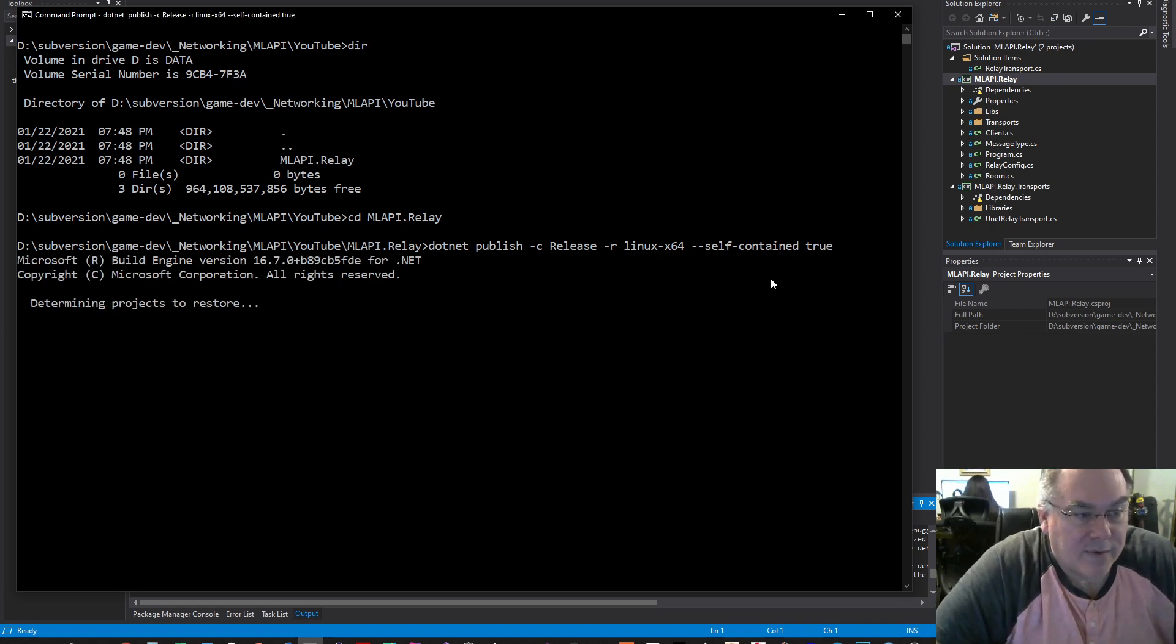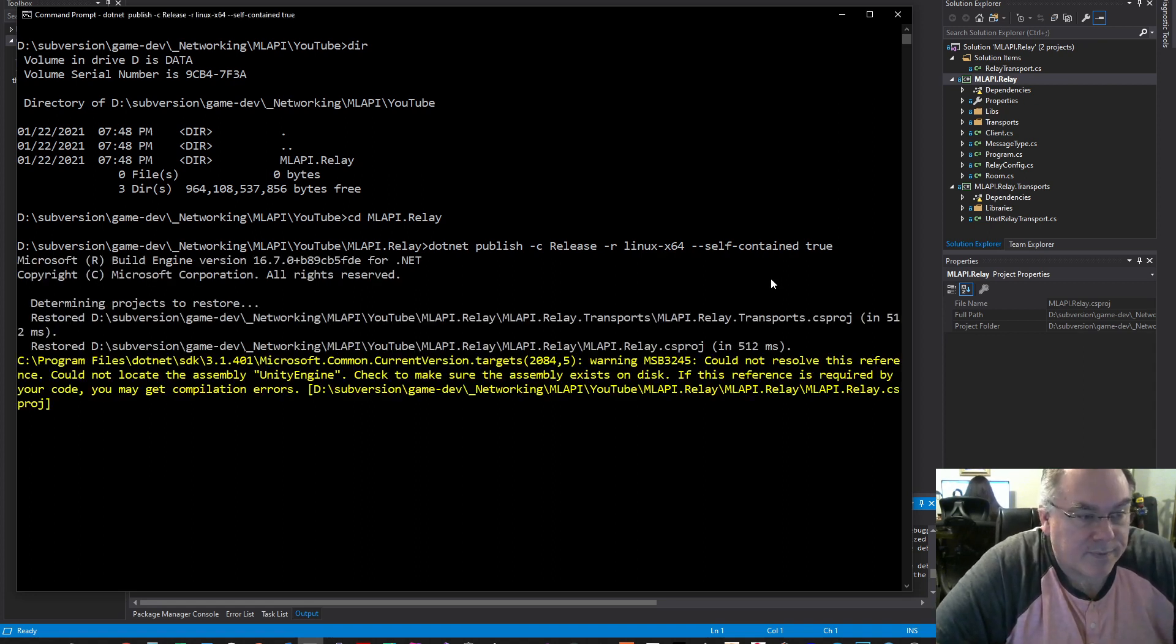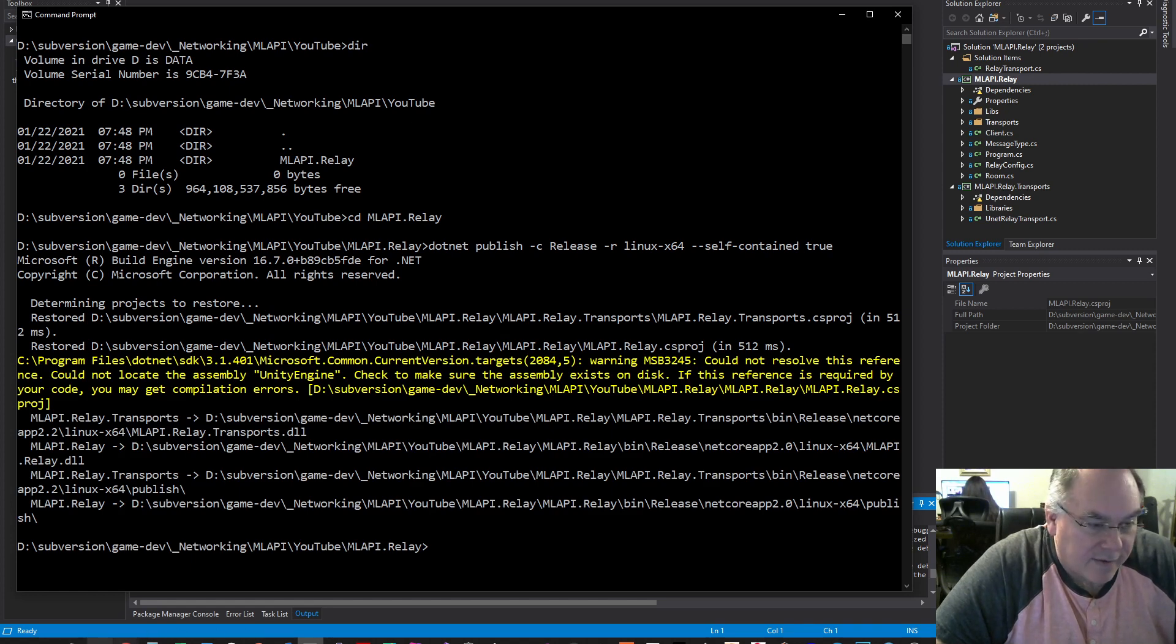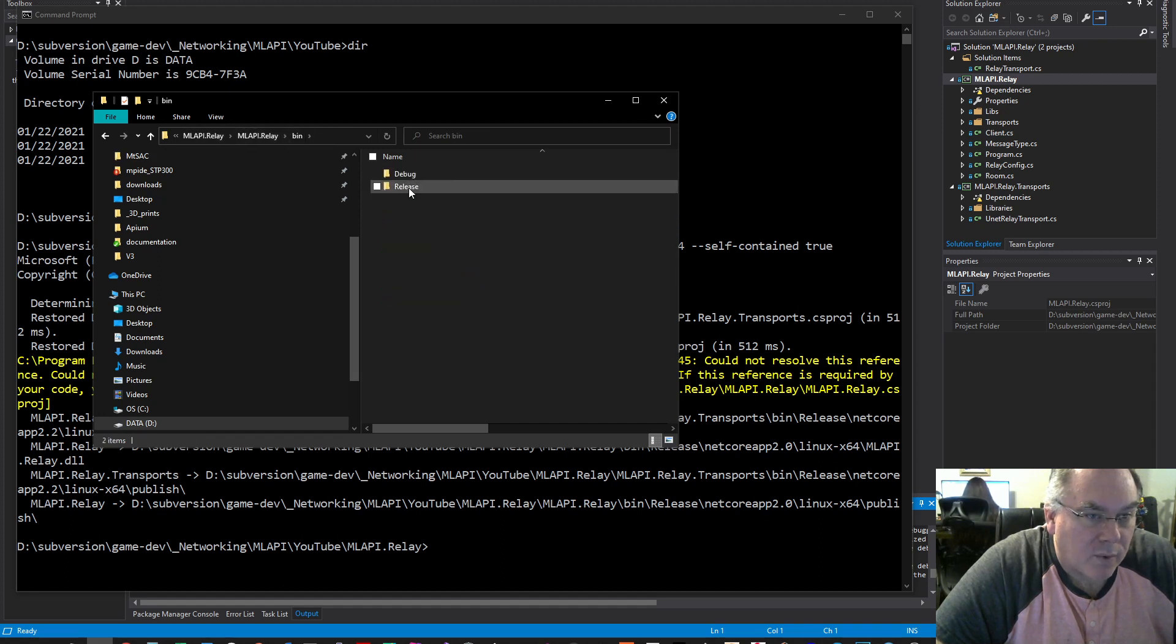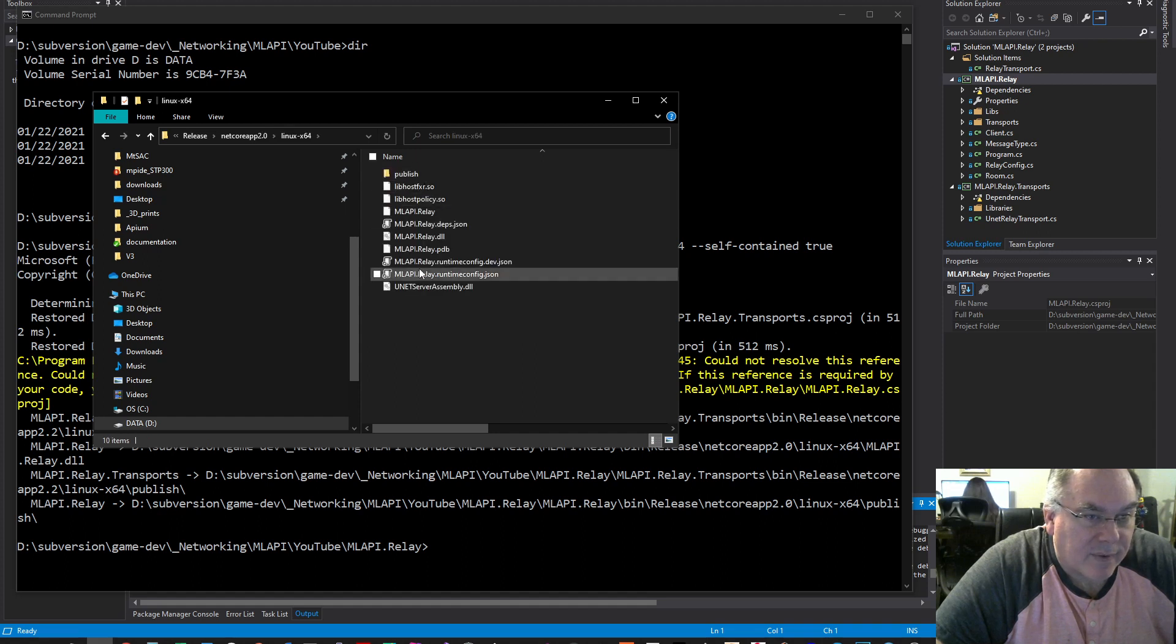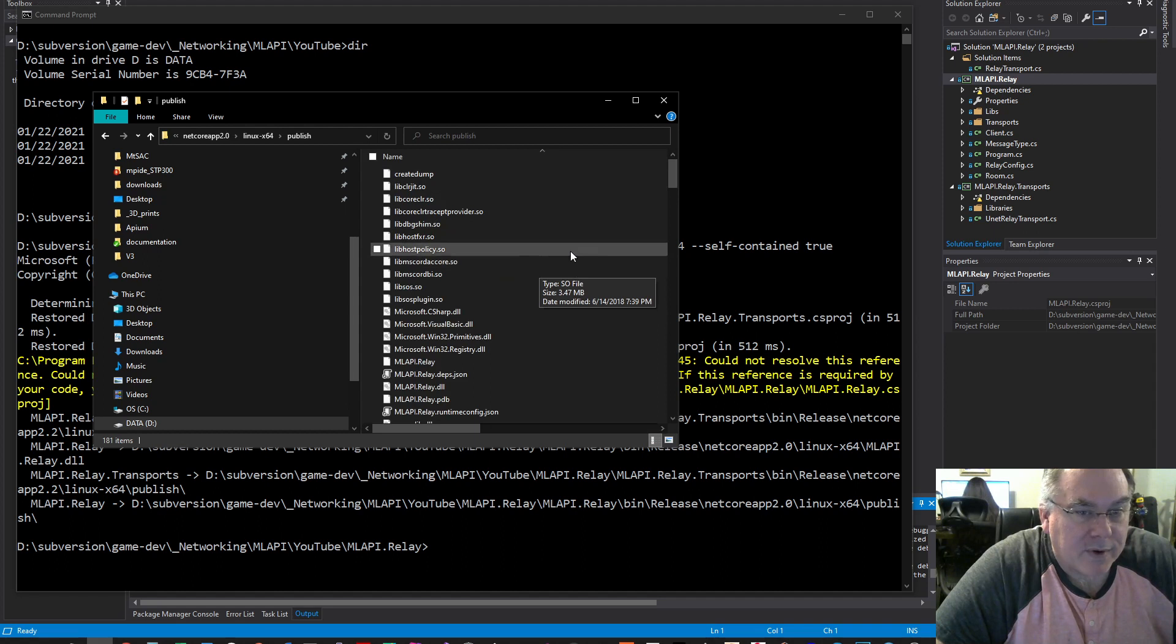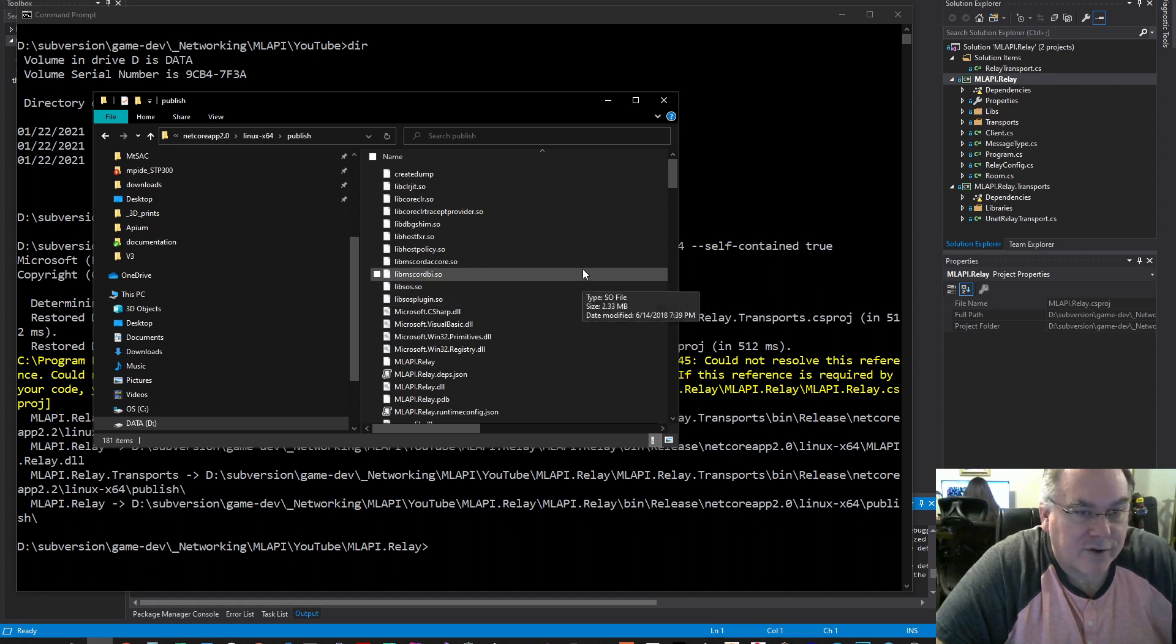This will rebuild the project. It says it's done. This created—if I go into bin release, there is now this linux-x64, and there's a publish folder. Inside this publish folder, we have to do the same thing. I still have those files,